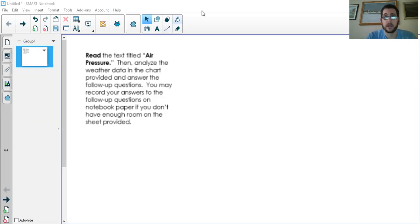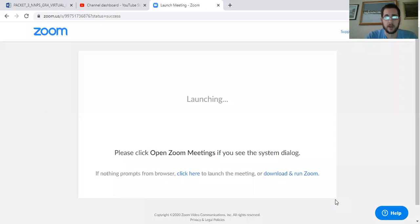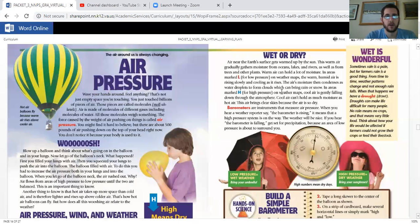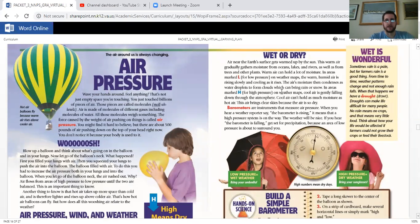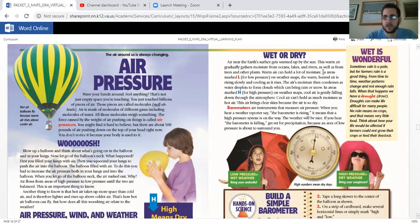Okay, so let's take a look at our air pressure. This is in your packet, so just follow along as I read.